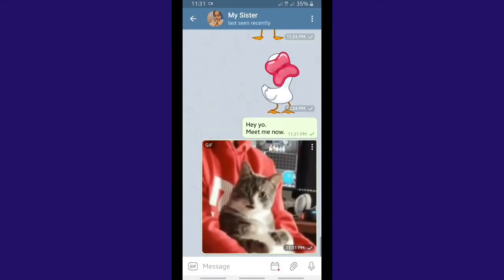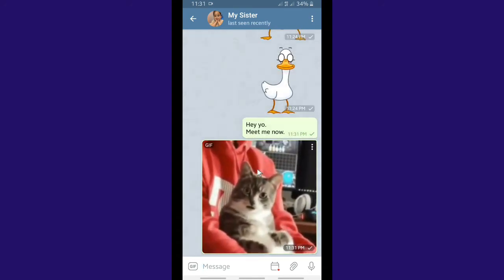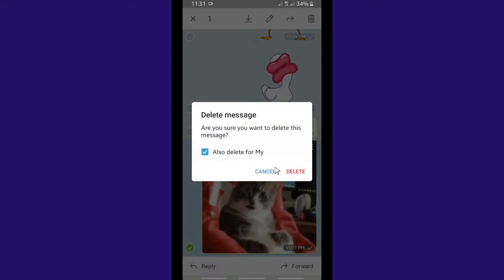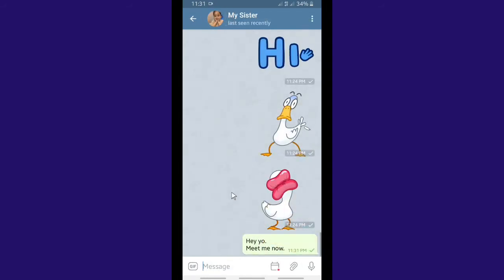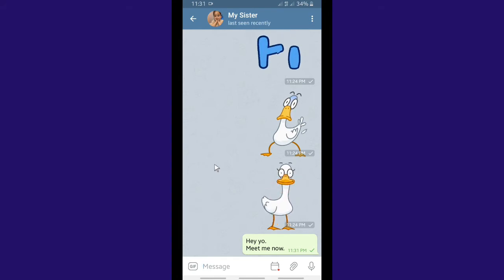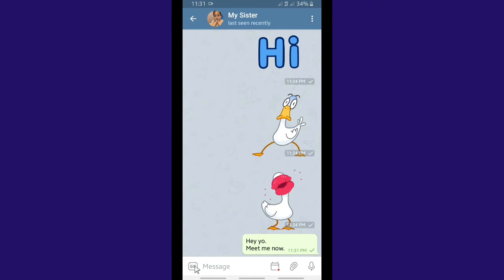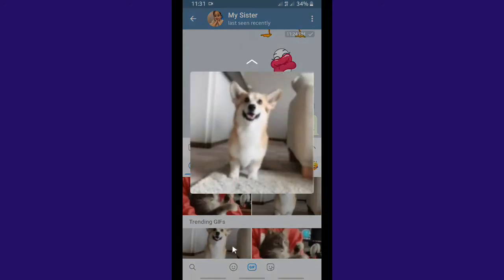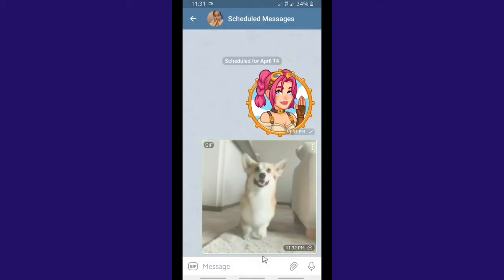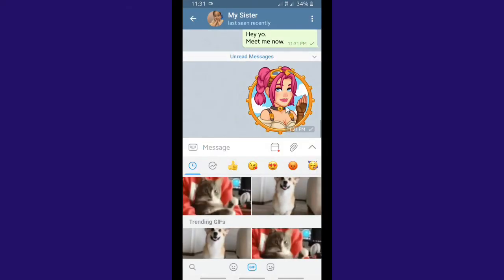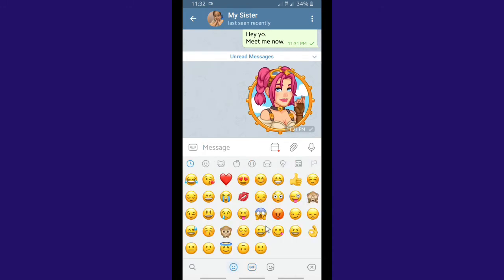If you want to send the GIF immediately you can tap 'Send GIF,' but since we want to schedule it, let's delete this one first and pick a new GIF. But first, let's check the first scheduled message — a text message — and as you can see it has been sent at the specific time I set. Now let's pick a GIF, tap and hold, tap 'Schedule,' set the time, and tap send at the specific time you want.